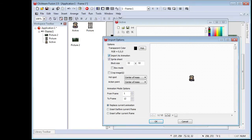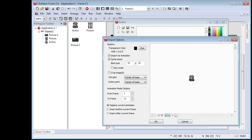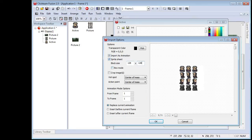Double-click and here are our import settings. Up top you have your transparency color. If you click Import as Animation, it will break your sprite sheet down into various frames of animation. You also have the Sprite Sheet option — when you uncheck it you get the whole sheet, but when you enable it you can set up a block size. The default is 64 by 64 and the whole sheet is 128 by 128, but we only want a single image so we're going back to 32 by 32.